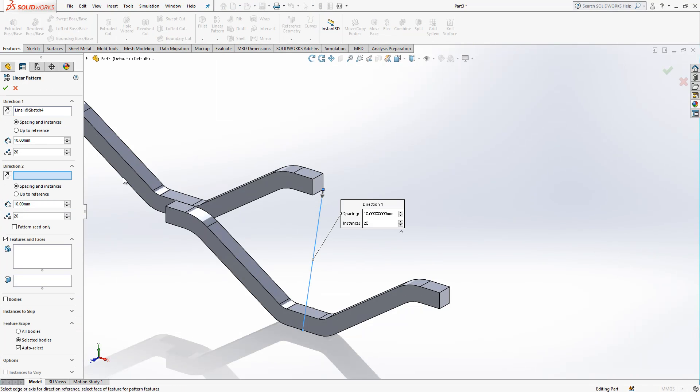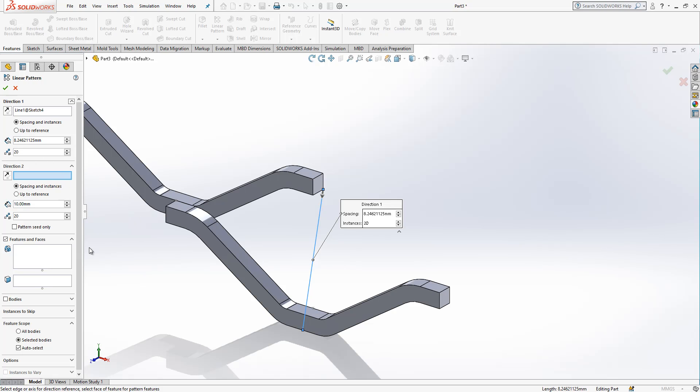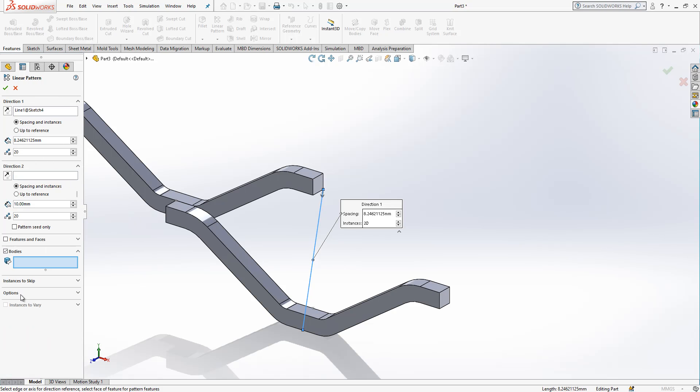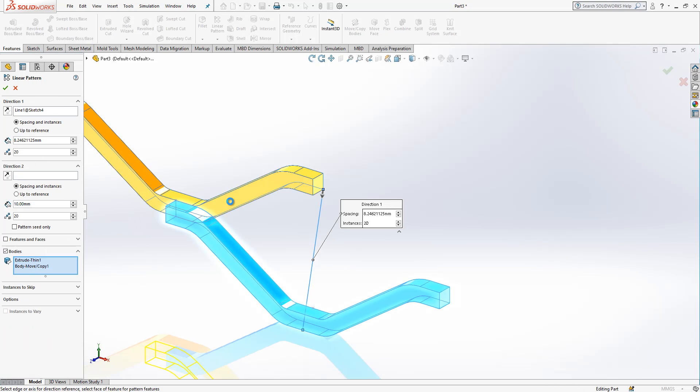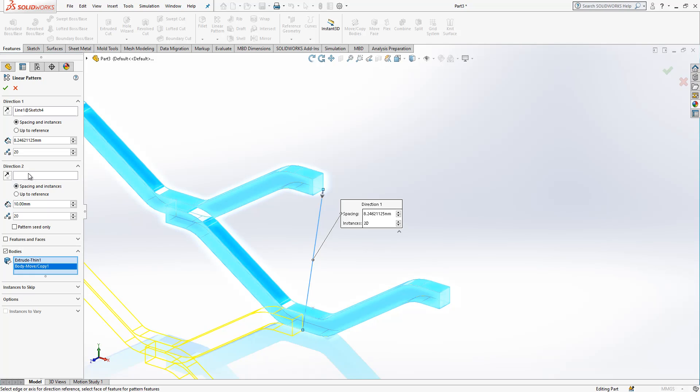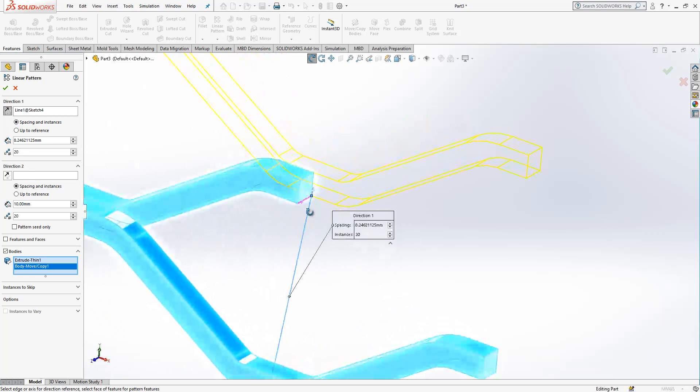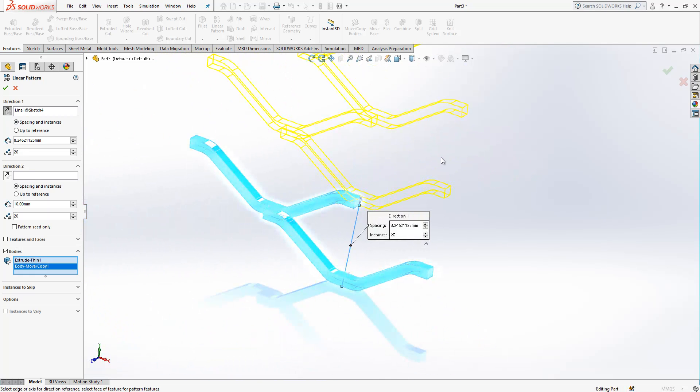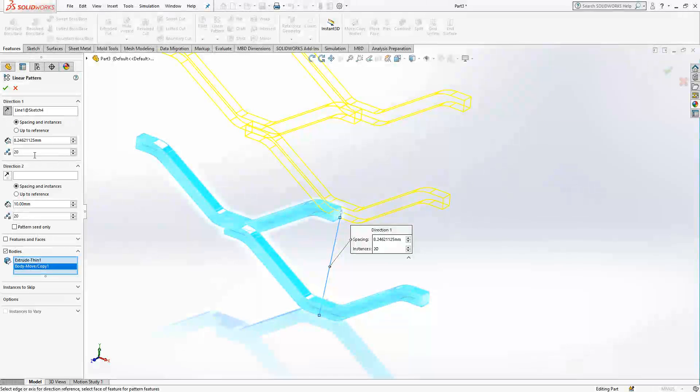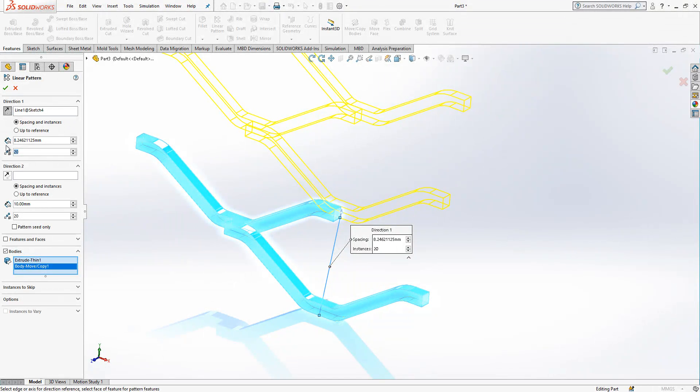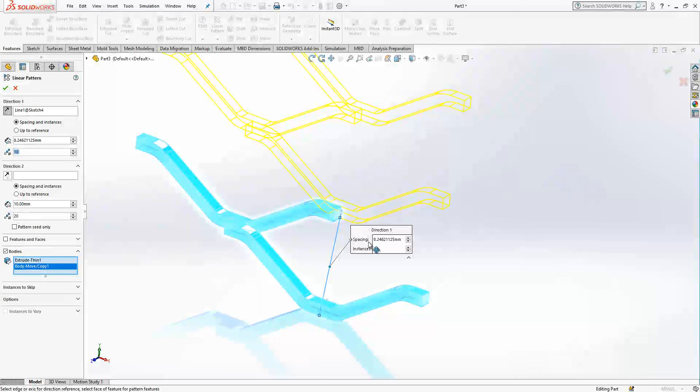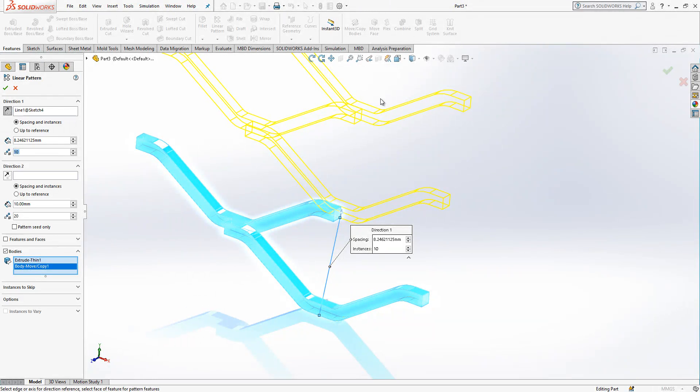Linear pattern direction is this one. Here we put the value. What will be copied? This guys in this direction. Yes it looks fine. Let's make 10.